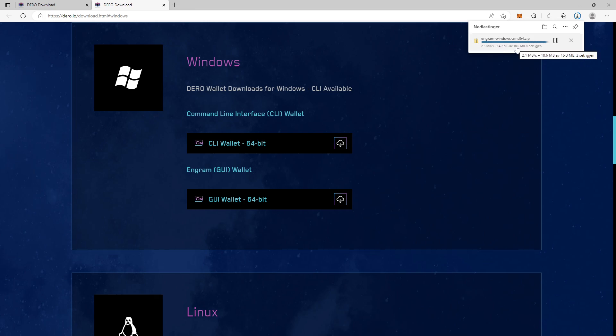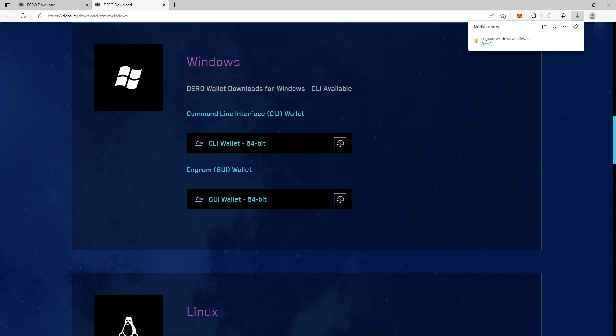It's a zip file and within this zip file it's containing an Engram.exe software file. You're going to extract the file wherever you want on your computer and then you run the software after the extraction.